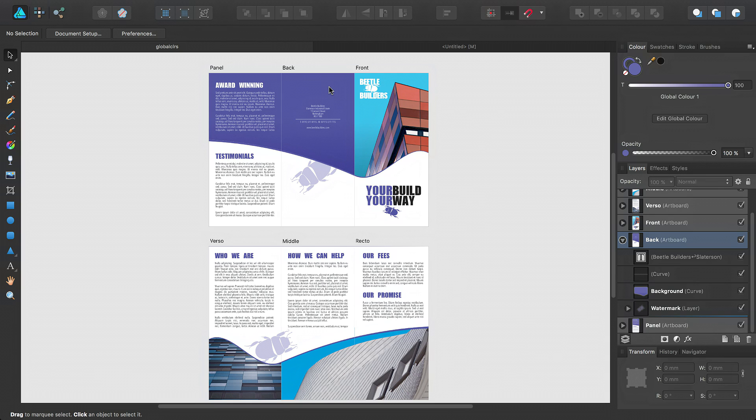And they've asked if I can redo the design with a different color. Now I purposely designed this using global colors so that if that scenario came up, I could quickly make the changes to the document.